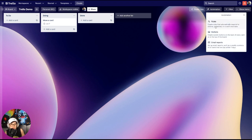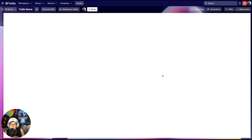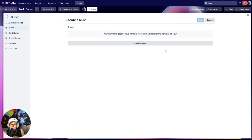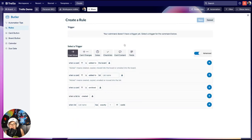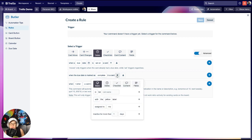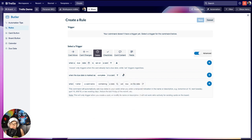So what we're going to do is head over to Automation, go to Rules, and click Create a New Rule. Click Add Trigger — what we're looking for relates to a due date, so go to the Date section and select when the due date is marked as complete in a card. You can add more filters to specify cards with certain labels or in certain lists, but I'm going to keep it pretty simple.